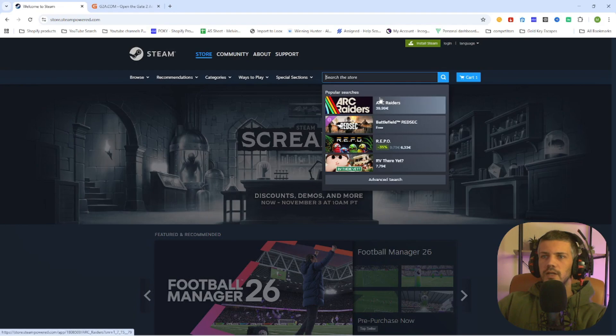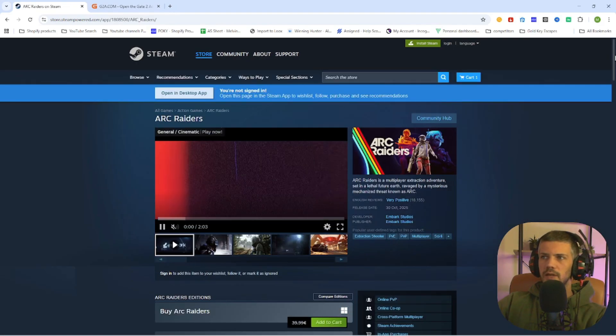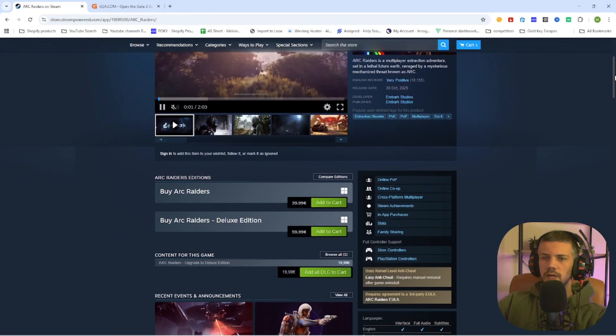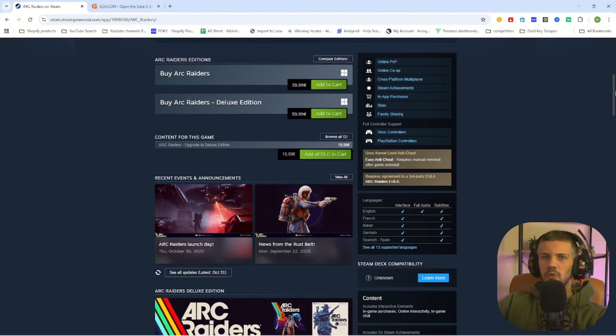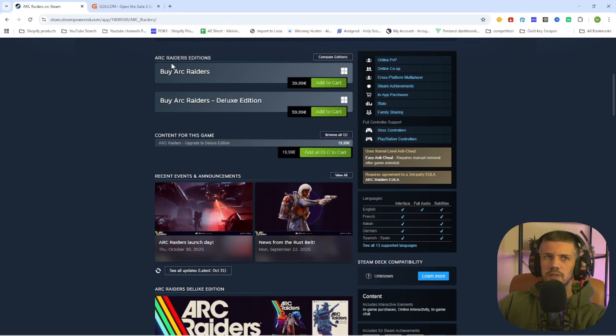Search up the game Ark Raiders and select the game. Now once you are at the game page, scroll a little bit down and you will find out the price on Steam is 39 euros and 99 cents.